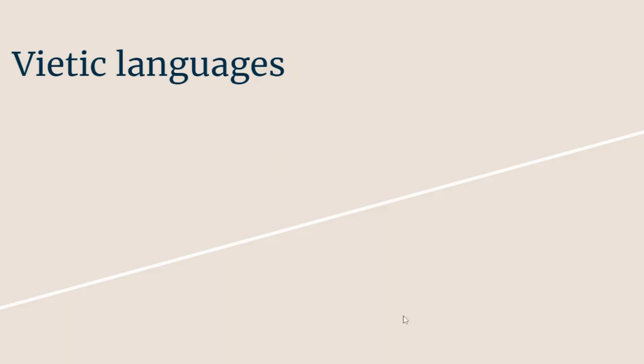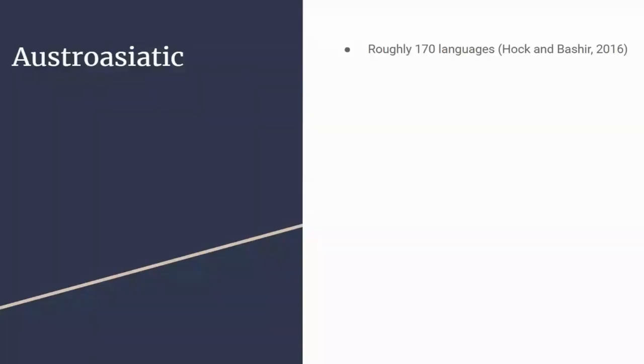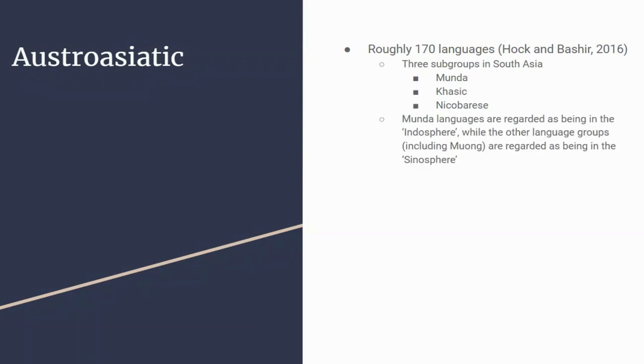I'm going to finish the video by talking through the Vietic languages and their place within Austroasiatic. Austroasiatic is a language family containing roughly 170 languages according to Sidwell. There are three subgroups in South Asia: Munda, Khasic, and Nicobarese. The Munda languages are regarded as being in the Indosphere, culturally connected to the Indian subcontinent.